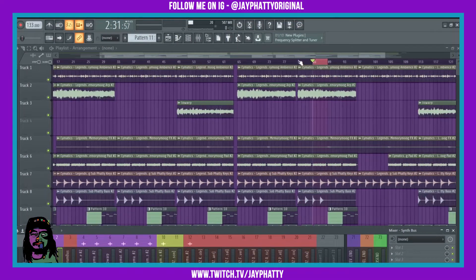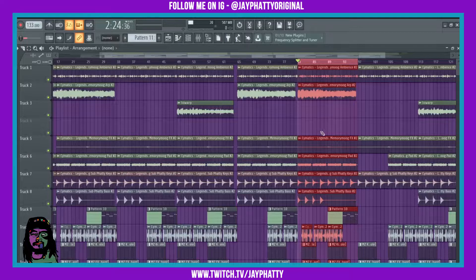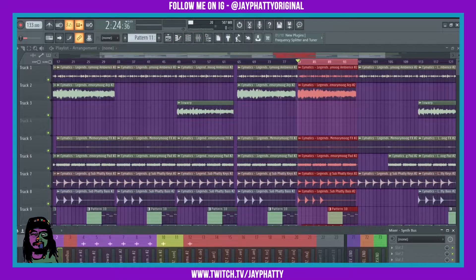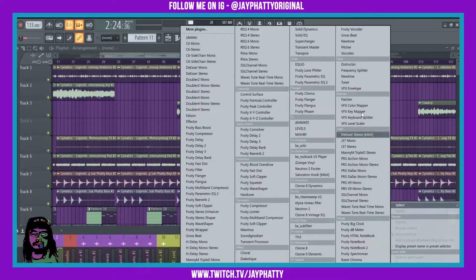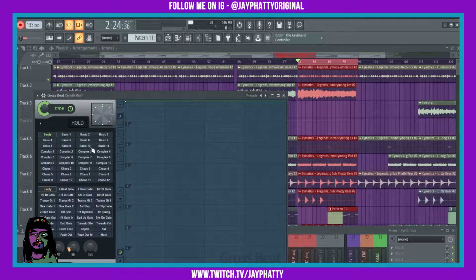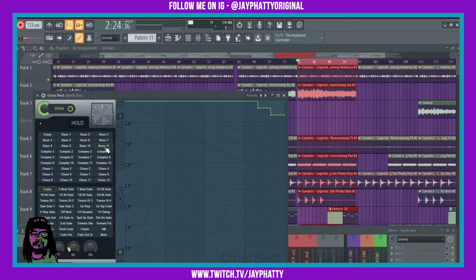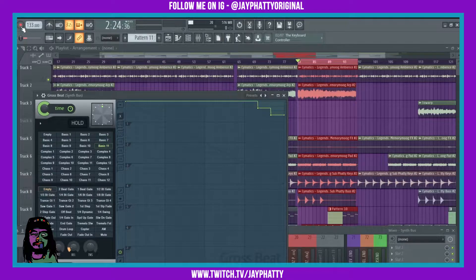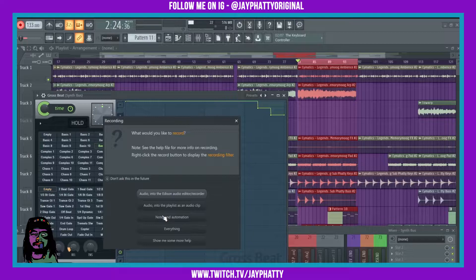Here's a better way. I can highlight the whole area that I want to automate, and then put in another Gross Beat just like before. But this time I can go up here and hit Notes and Automation. And then when I hit play, I can play the stuff that I wanted. I'll go from 11 to 8, back to 11, to like 7. Make sure you hit Record and then do Notes and Automation.